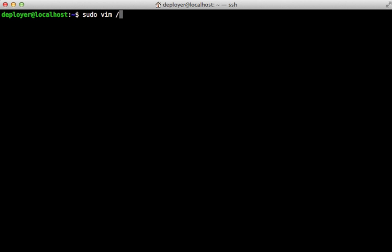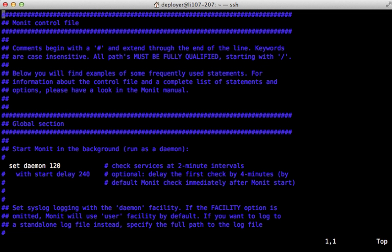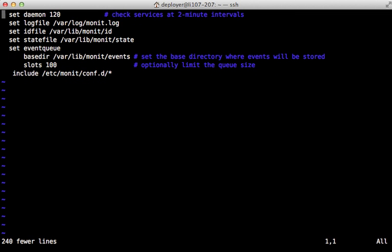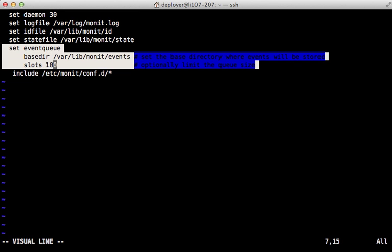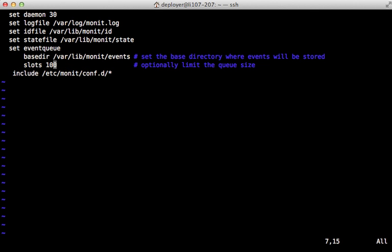Let's configure this and take a look at the main configuration file at /etc/monit/monitrc. This file is nicely commented — I encourage you to read it — but I'm just going to delete the comments to see the default settings. The first line tells Monit to run in the background and check every two minutes. I prefer 30 seconds, so I'll change that. The next lines configure file paths, and there's an event queue setting that tells Monit to remember alert messages it couldn't send if the mail server is down.